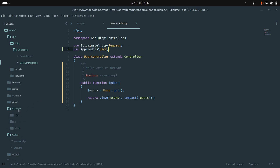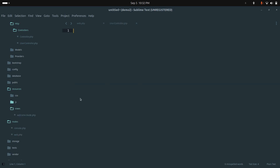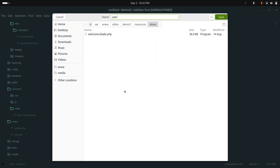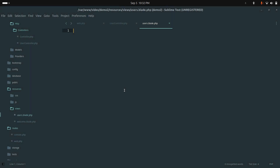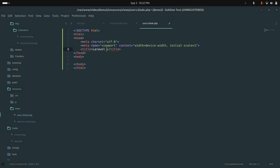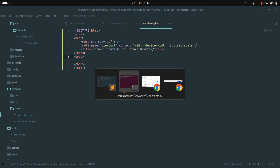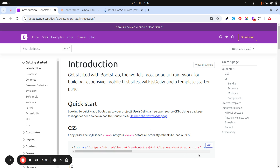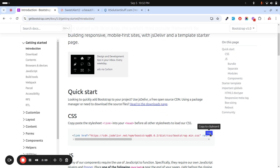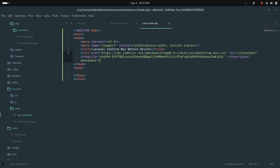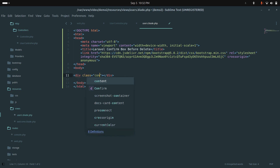Now let me go to resources/views and create a users.blade.php file. I'll add a comment like 'Laravel confirm box before delete'. I'll use Bootstrap — let me copy the Bootstrap CSS CDN and paste it in, then add a container class.